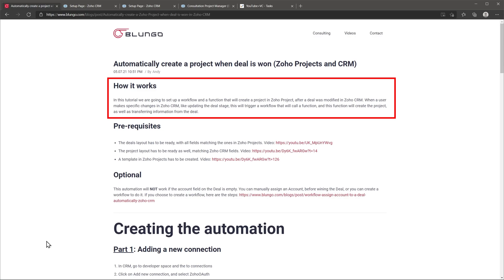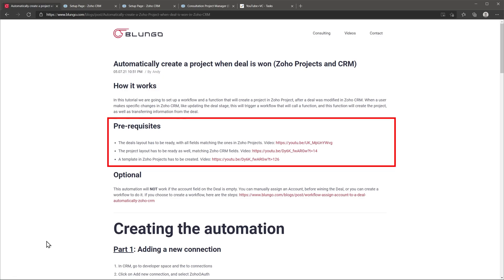The project and the deal are going to be linked together, so you'll be able to access the project from the CRM and the deal from Projects. This video has a few prerequisites: the deal layout has to be ready, the project layout has to be ready with fields matching Zoho CRM fields, and in Zoho Projects you need to have a template already created. I have videos for each of these in the description below.